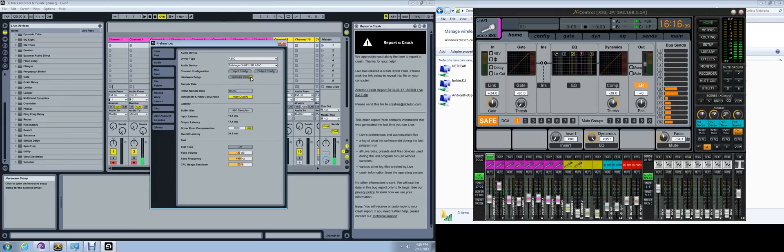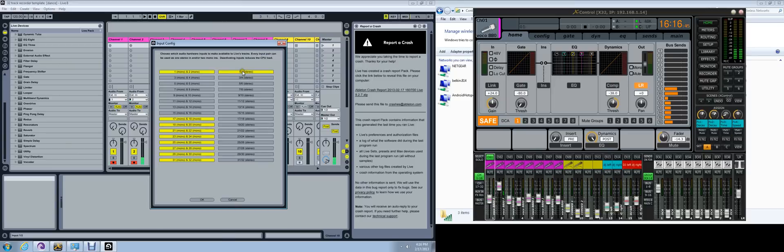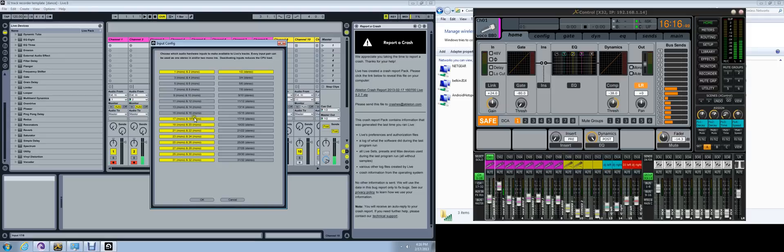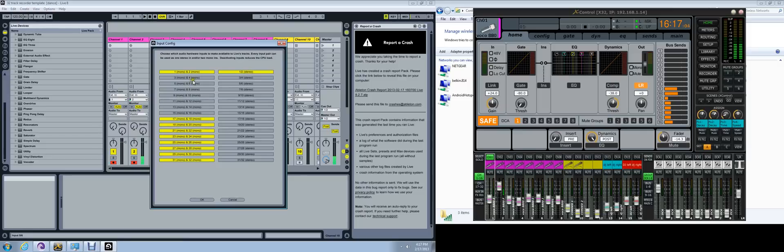Then you'll go into where it says Input Configuration right underneath. You'll click on Input Configuration. What you're trying to do is get all your tracks to show up. By default, it will show up as one mono and two mono highlighted, and also one slash two stereo.